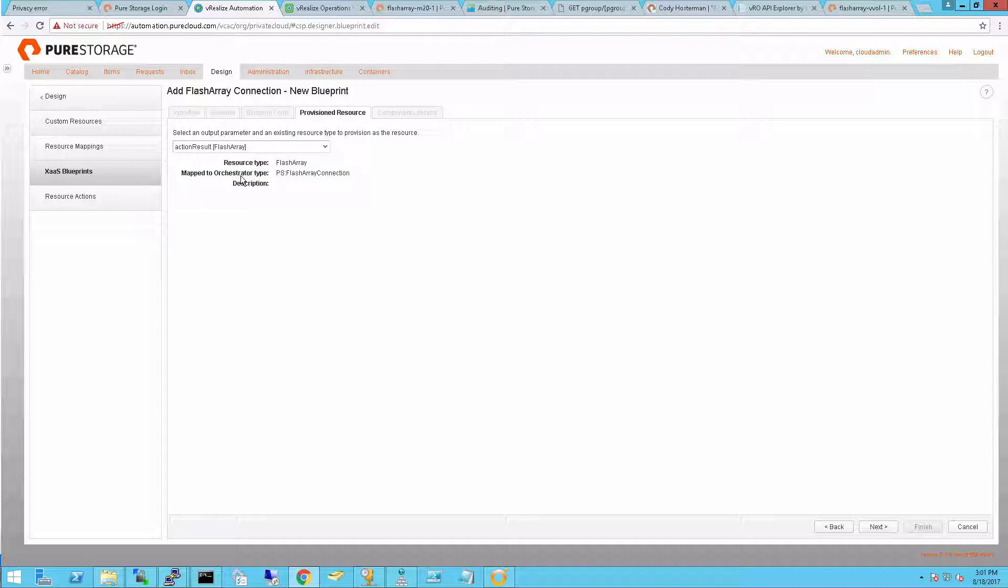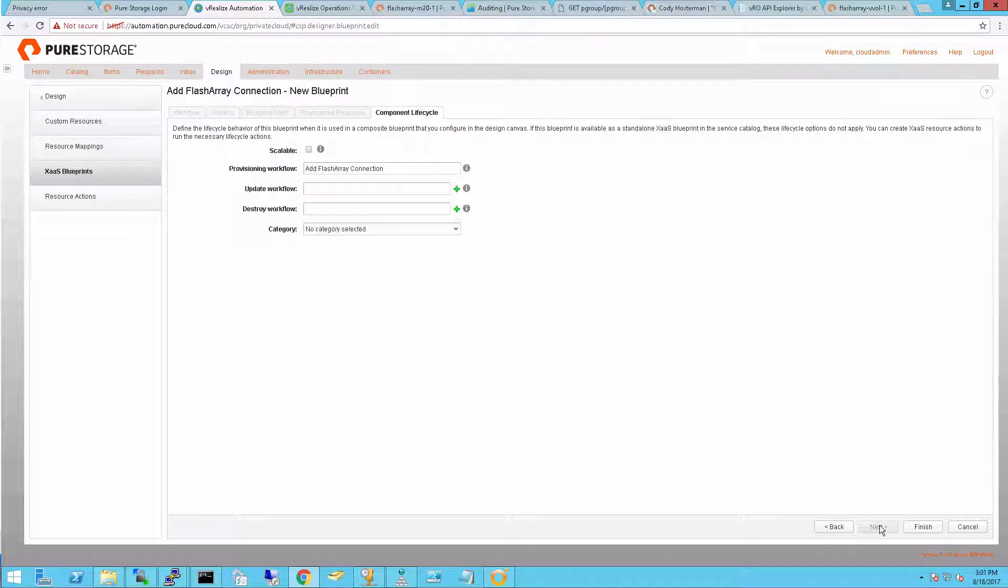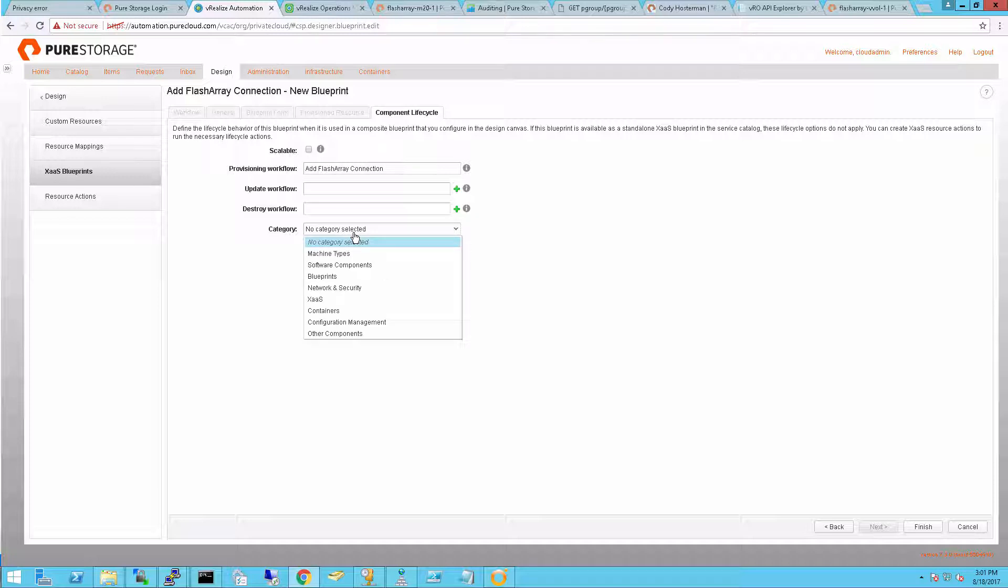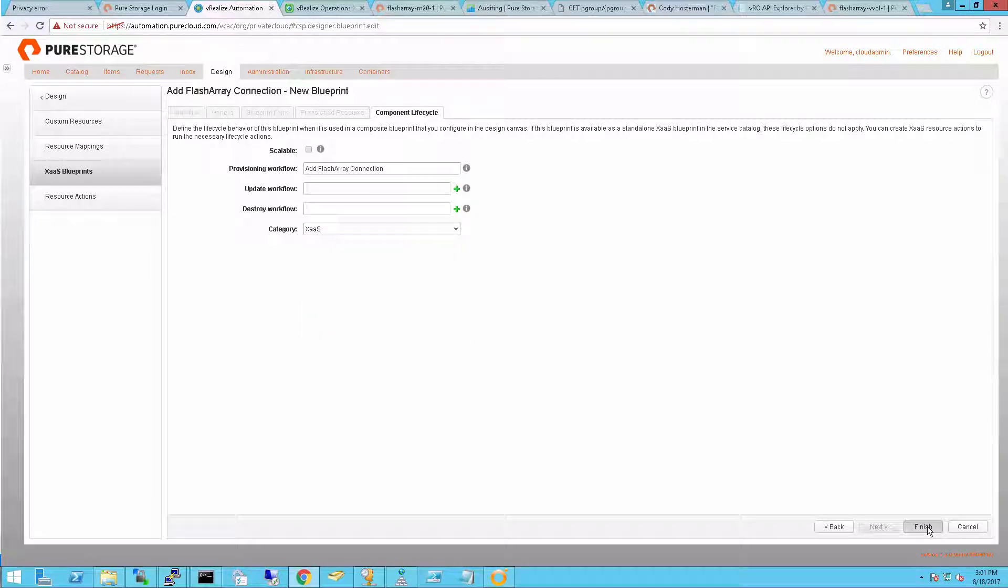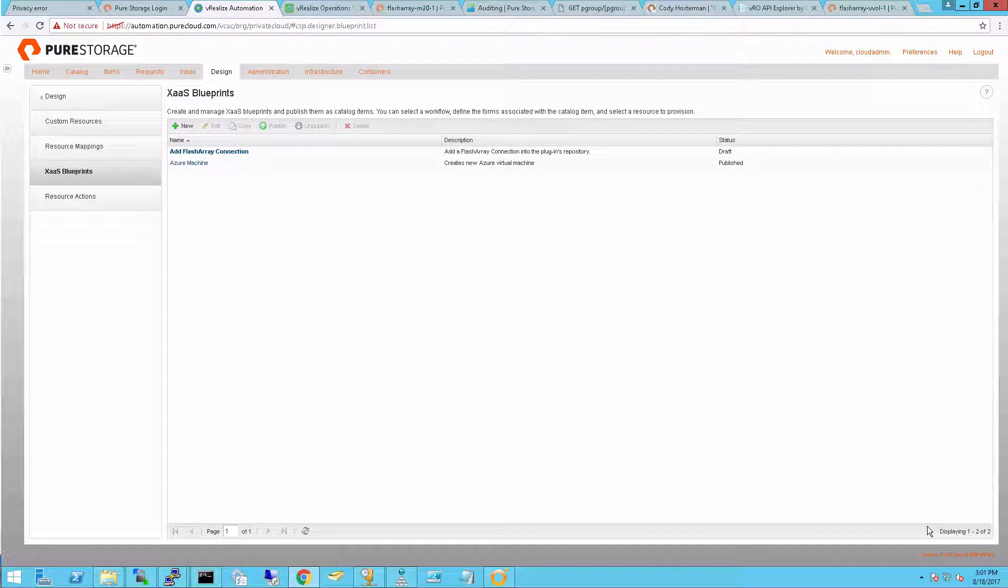Now I choose what does this workflow actually return to my end user. I chose FlashArray. This means that this workflow is going to return a FlashArray object into my user's item inventory in VRA.